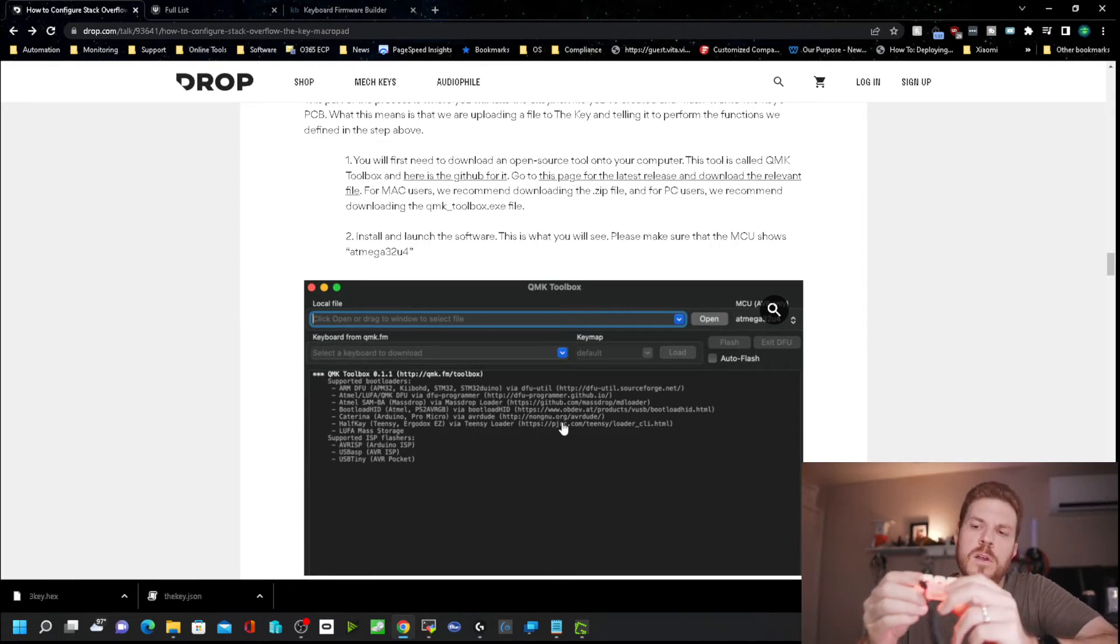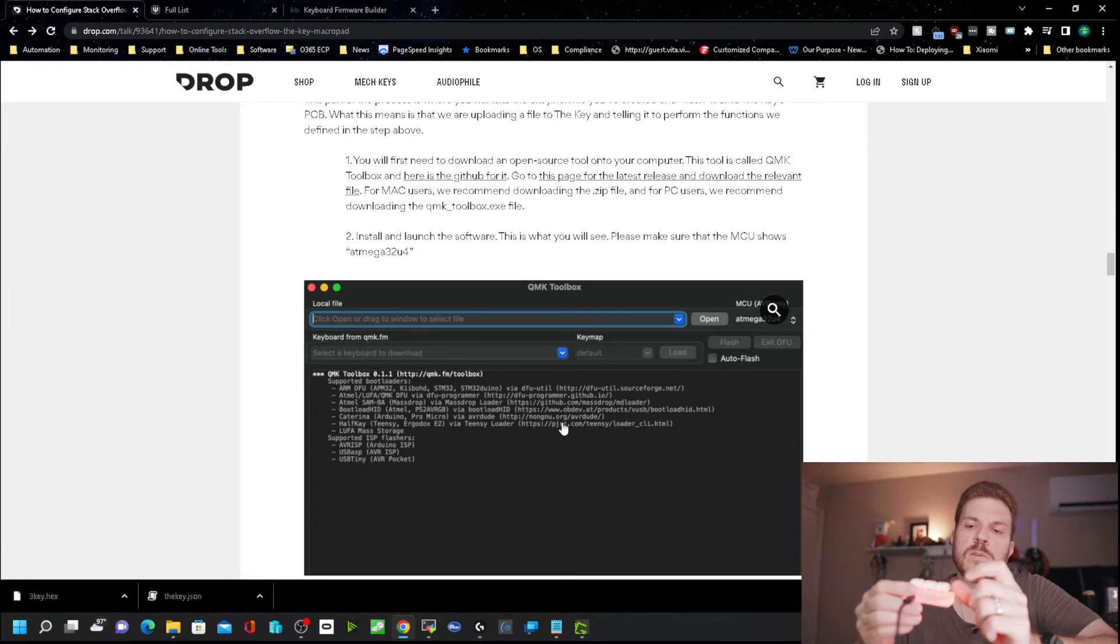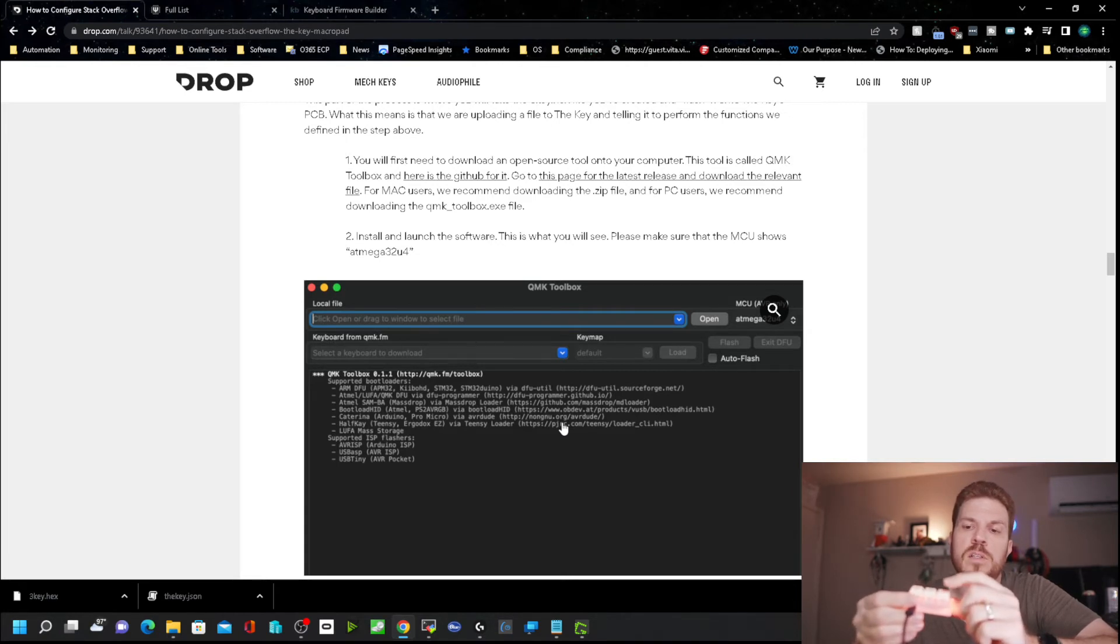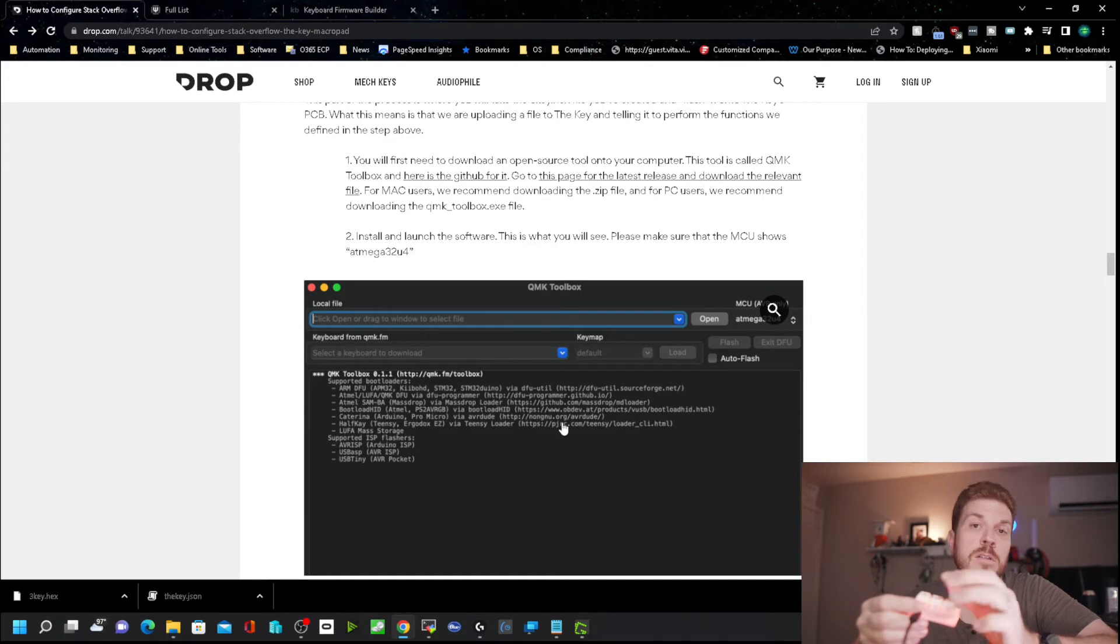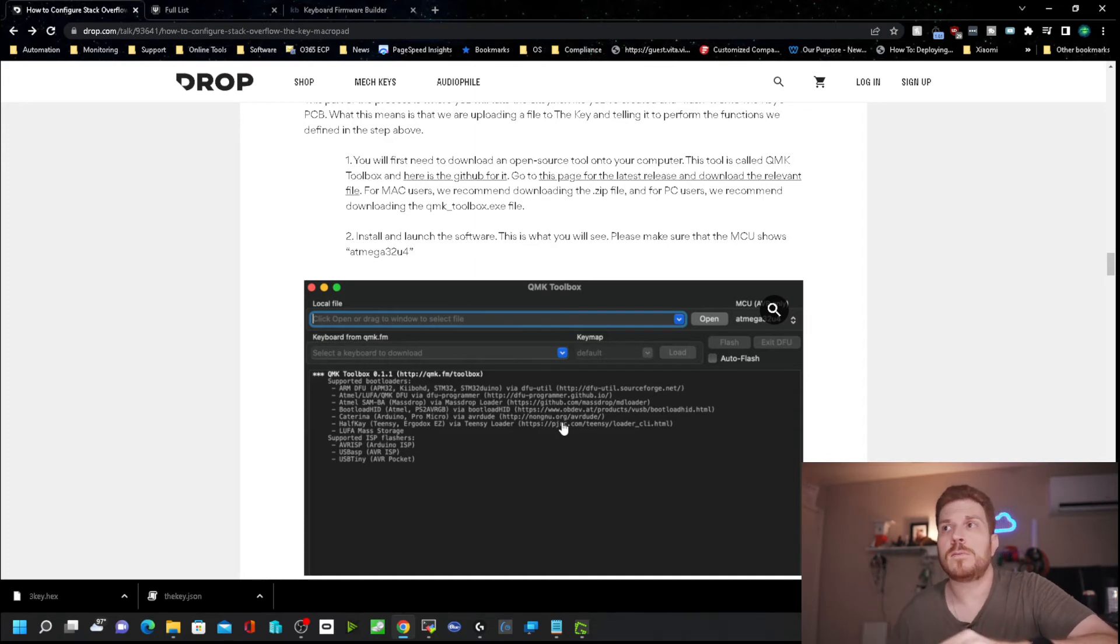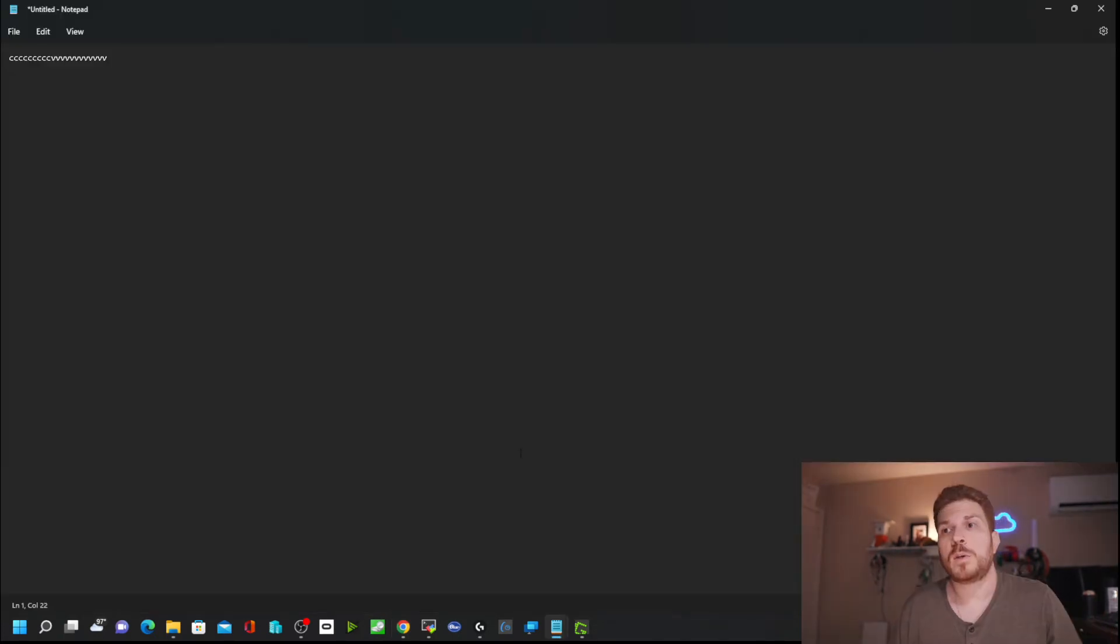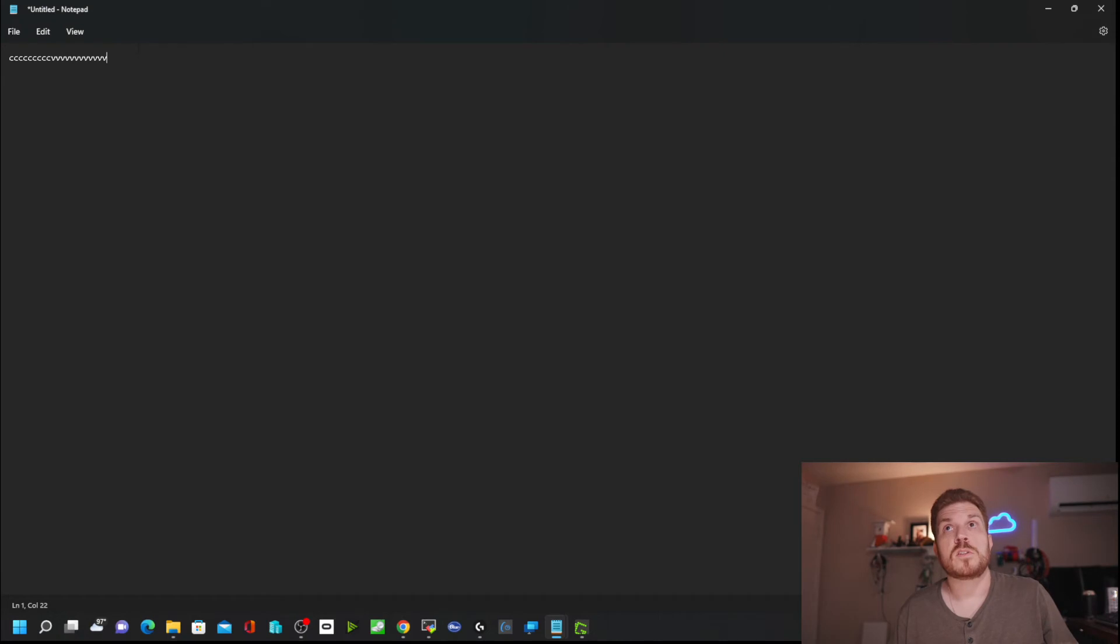So you can download that and then follow these instructions to customize this beyond its regular use. Now, from the stock firmware that it comes on, it appears that this first key is essentially holding down the control key and then C is the letter C and V is the letter V.